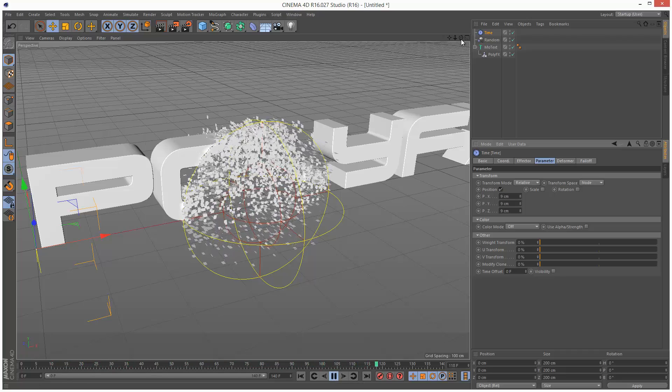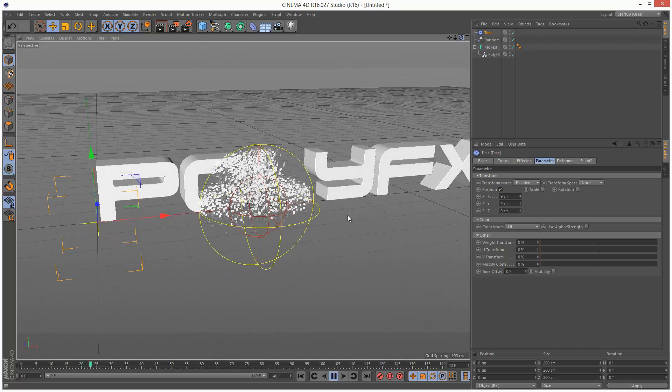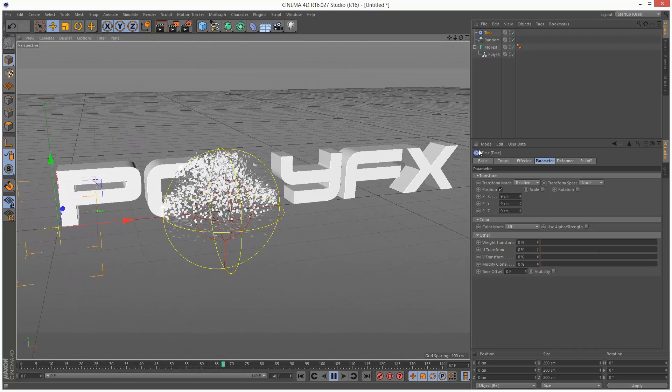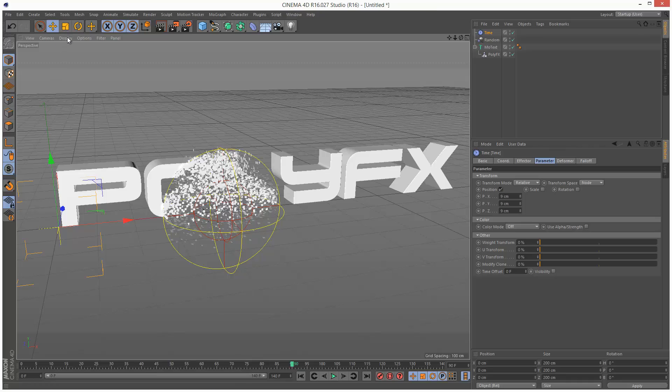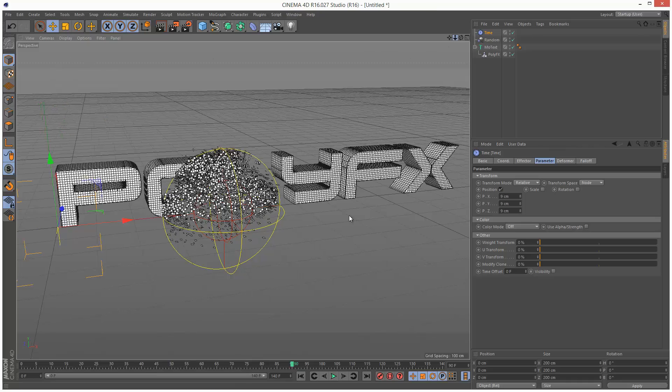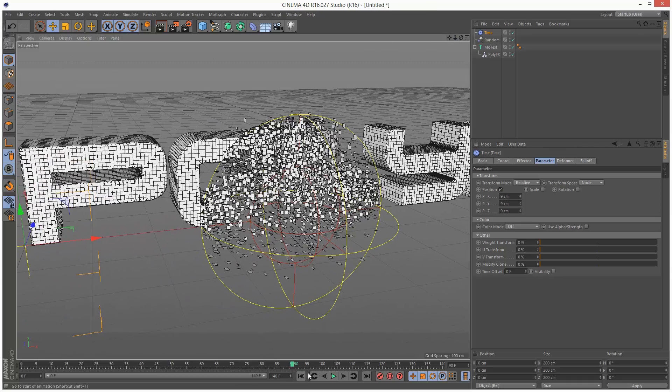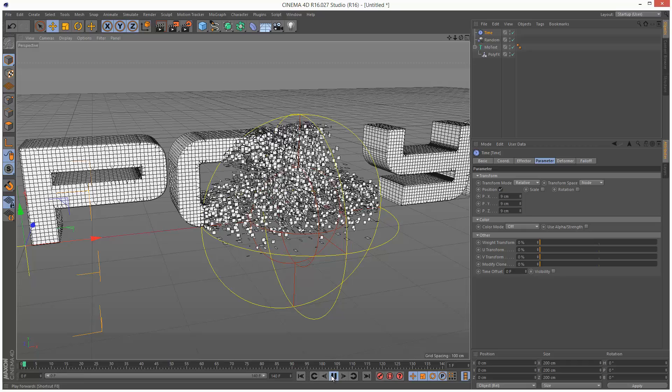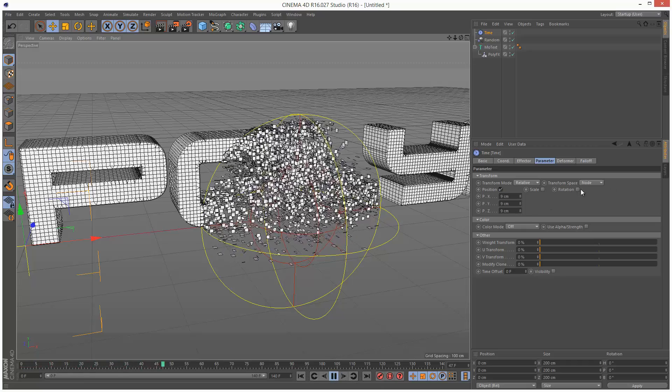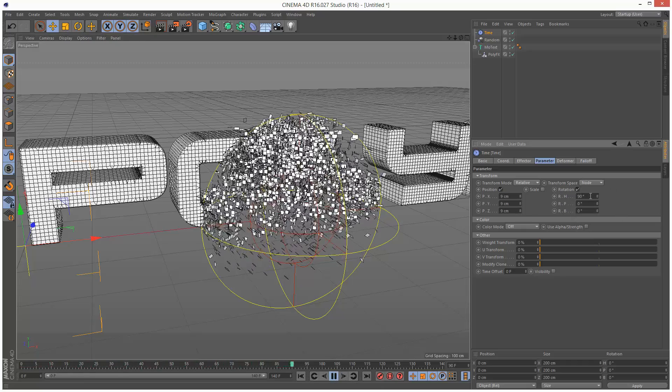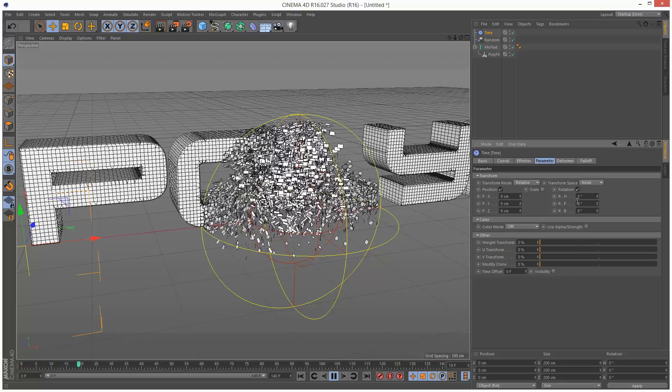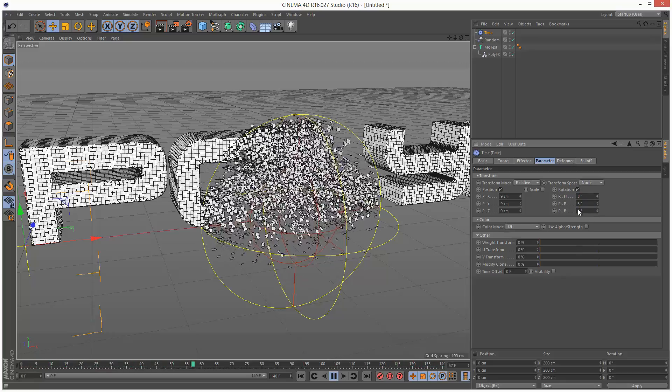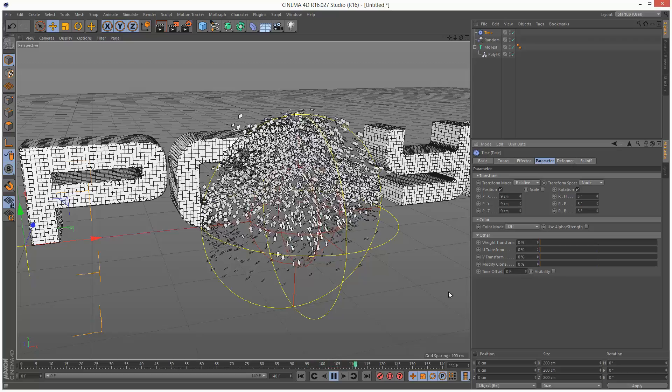And as you can see, we get this nice explosion animation. You can add some rotation to this. Maybe not 90 degrees, but some small values. Give them some spin.